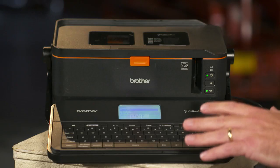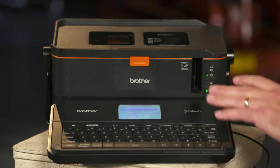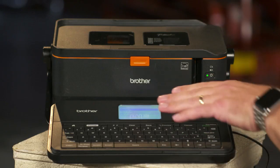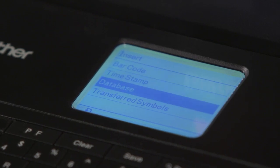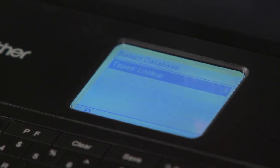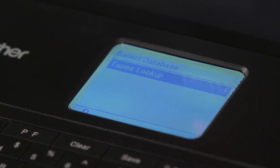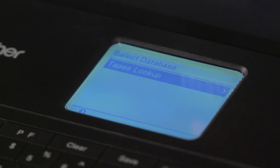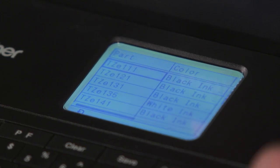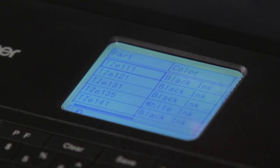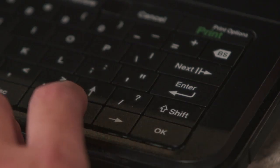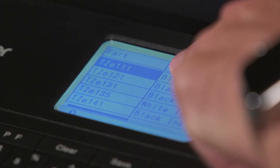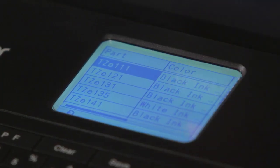That Insert button is going to ask you what you want to insert into the label. We want to insert our database, so we'll select our database and we'll select this Tapes Lookup database. This is just a standard spreadsheet. From here, we'll select OK when we find which label we want to start with.